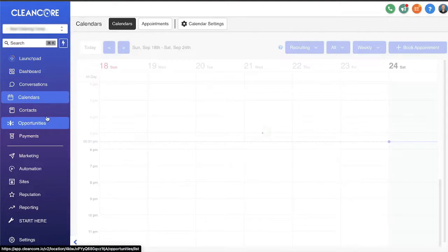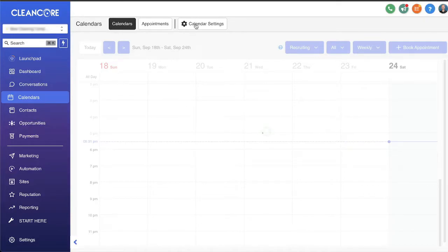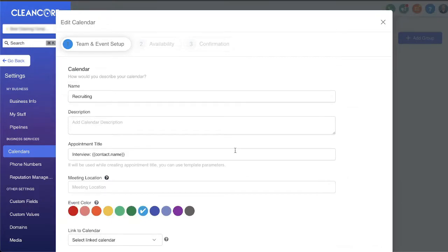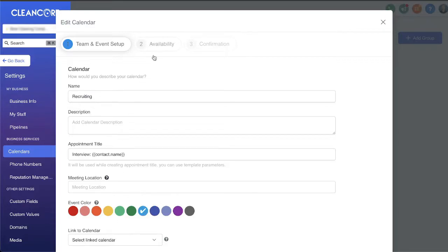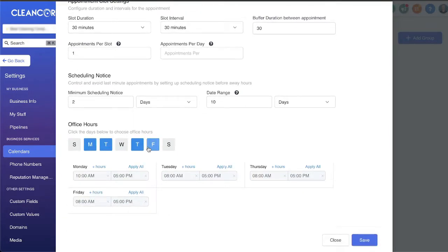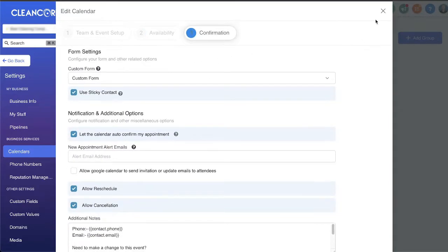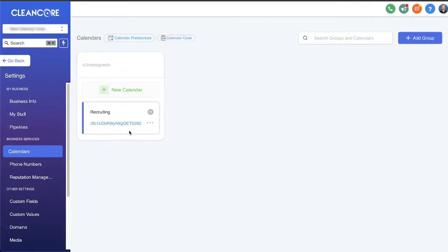First, I'm going to go to Calendars. Whenever we're building a system like this, we want our independent contractors to be able to book an appointment with us — whether we call that an interview or not, that's completely up to you. You can see I have one calendar called 'Recruiting.' You can edit the details: name, appointment title, color, link it to a specific Google Calendar, set availability, how long interviews last, what days and times they can book.